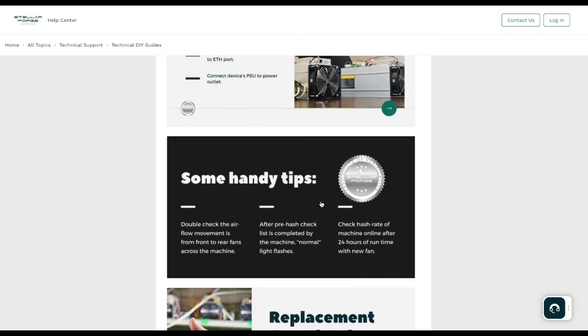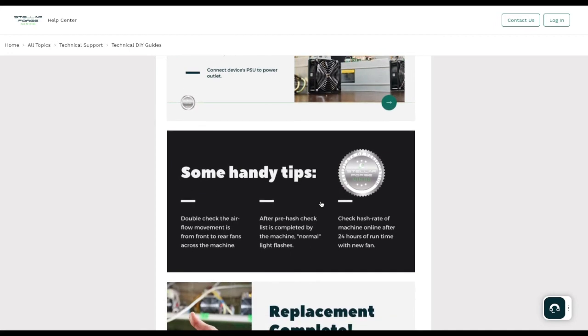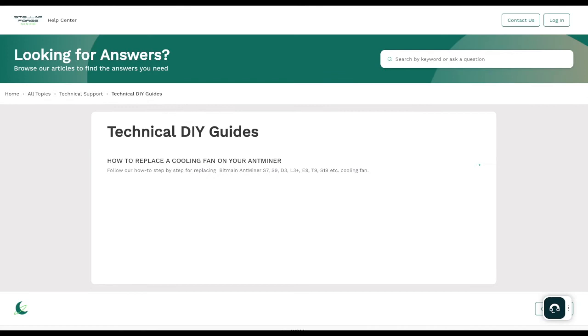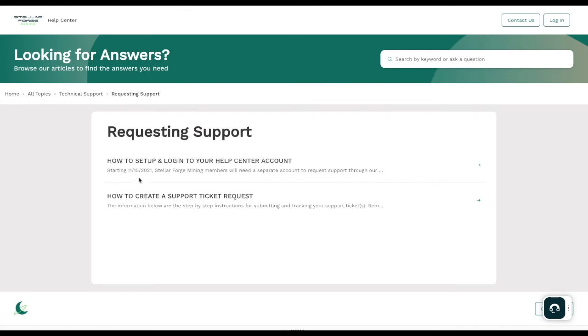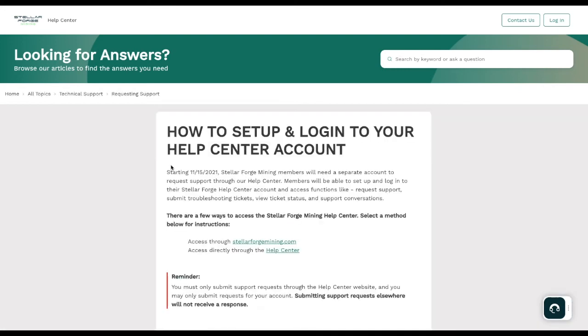Let's go ahead and move back one. We're going to walk you through requesting support. On here you can go through, if you couldn't find your stuff under the other area that showed you the guides, which that will be building over time, you can walk through and take a look at how to set up and log into your help center account. Your help center account at Stellar Forge Mining is going to be your most important asset that you have. It is going to be the way that you contact us, the way that your things get escalated, and all of that. So make sure you go ahead and get this completed. Starting November 15, 2021, Stellar Forge Mining members will need a separate account to request support through the help center.